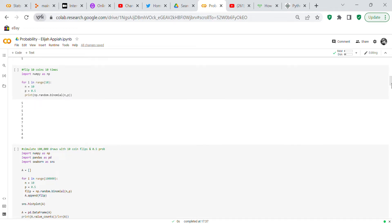Now we flip the coin 10 times repeatedly. At 50 percent probability you can see that each run gives varying results: the first time five heads, the second time seven heads, the third time five heads, the fourth time three heads, and so on.